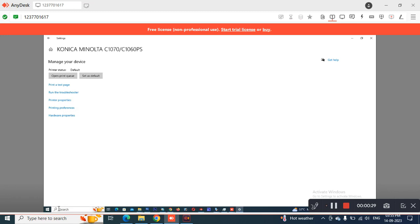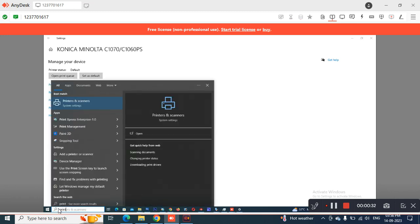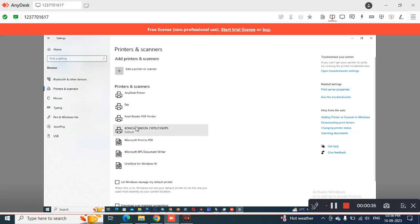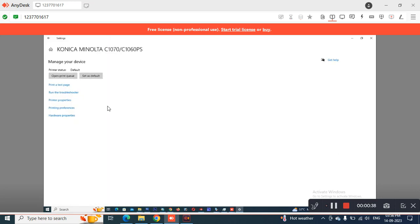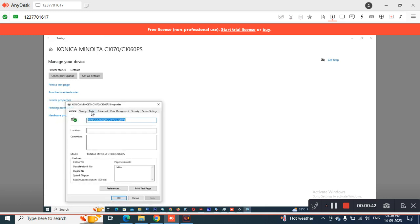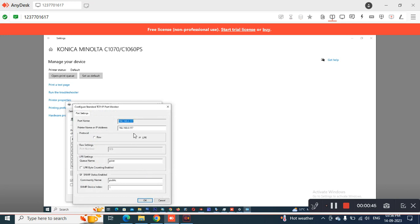To get the printer properties, go to the search button and type 'printers and scanners' and select the particular printer you want to manage. Then go to Manage, then Printer Properties, and go to the Ports tab. On the Ports tab, select Configure Port. On the Configure Port option, you will find the IP address of the printer.